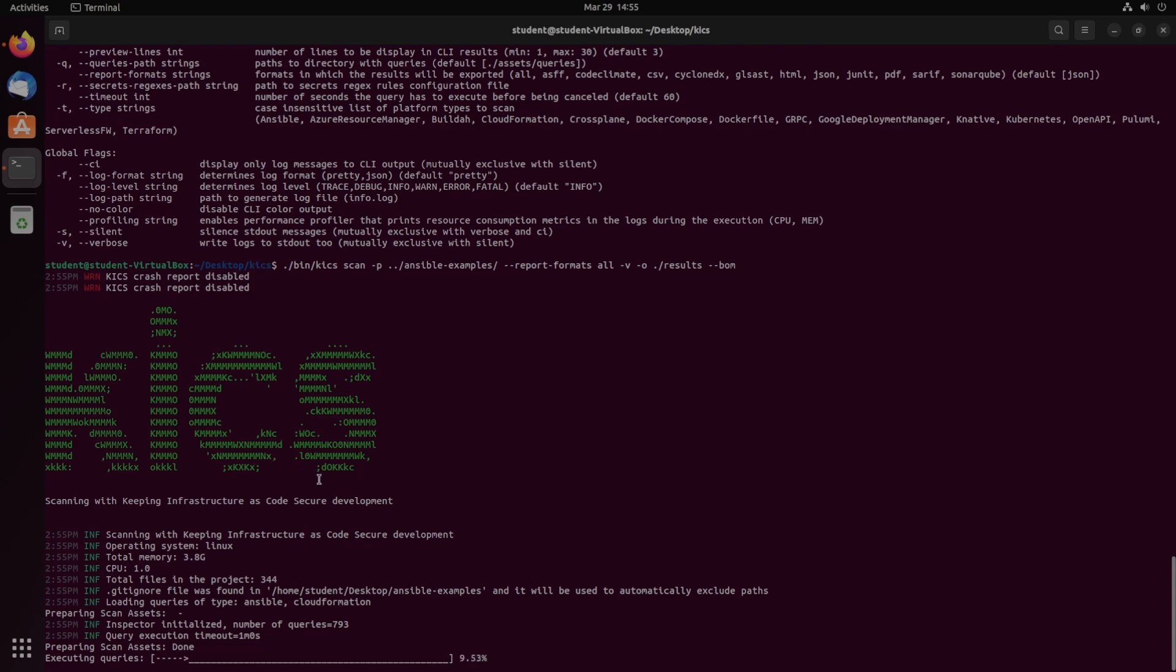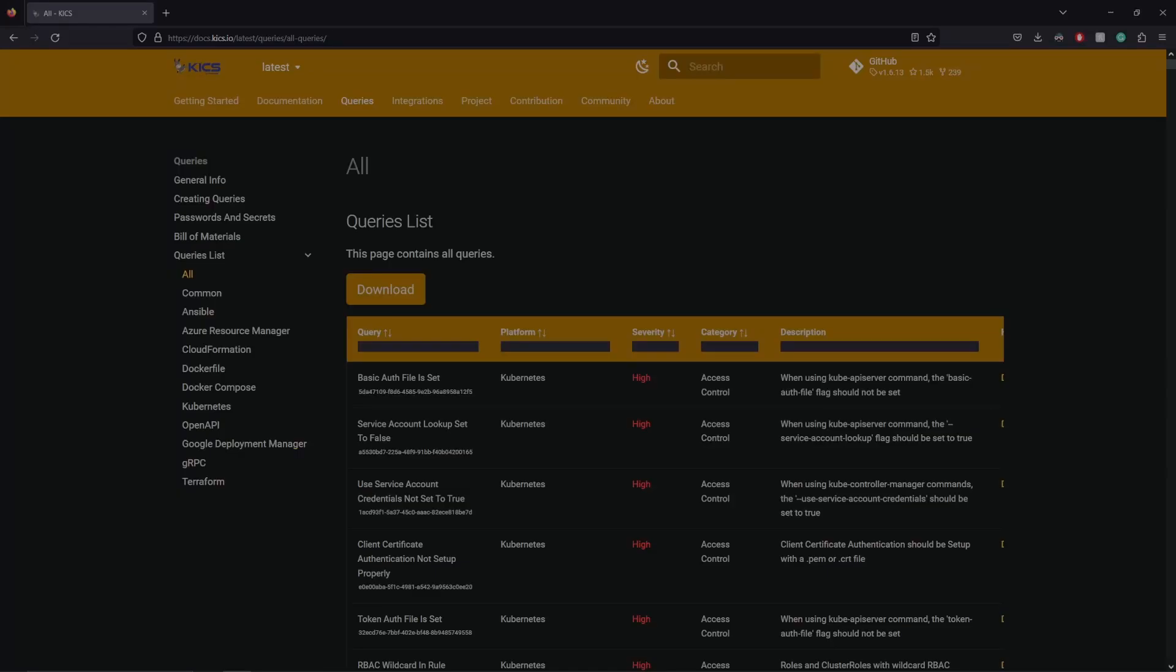We see the KICS logo, which means it's working, and currently it is scanning. Switching over to how KICS queries for vulnerabilities for a second, we can see on their website their vulnerability database that they query. And over on the left-hand side here are all the supported platforms.